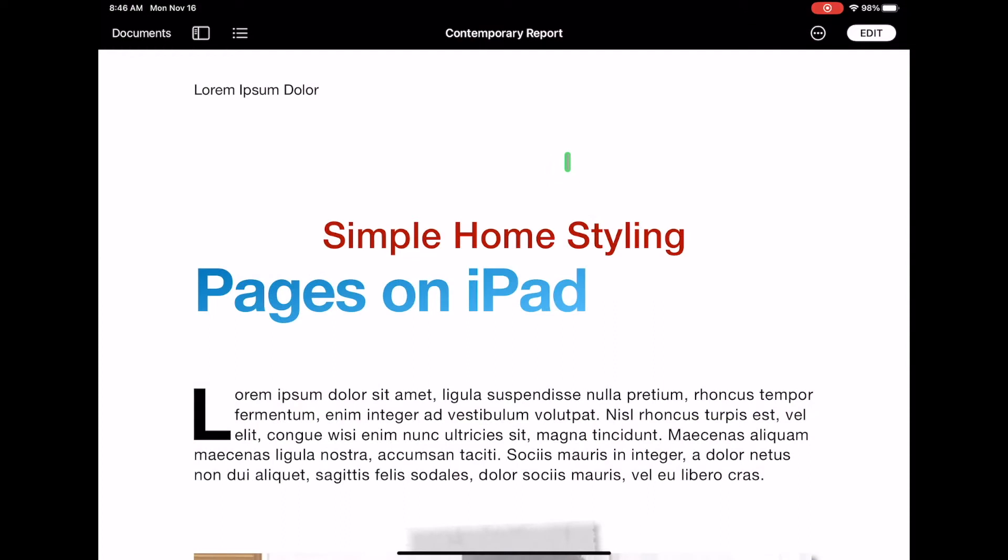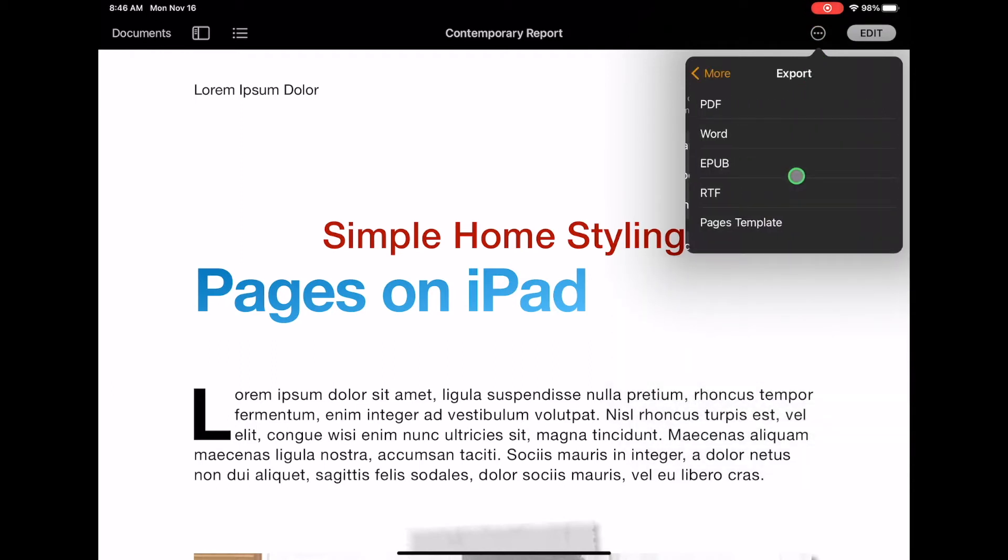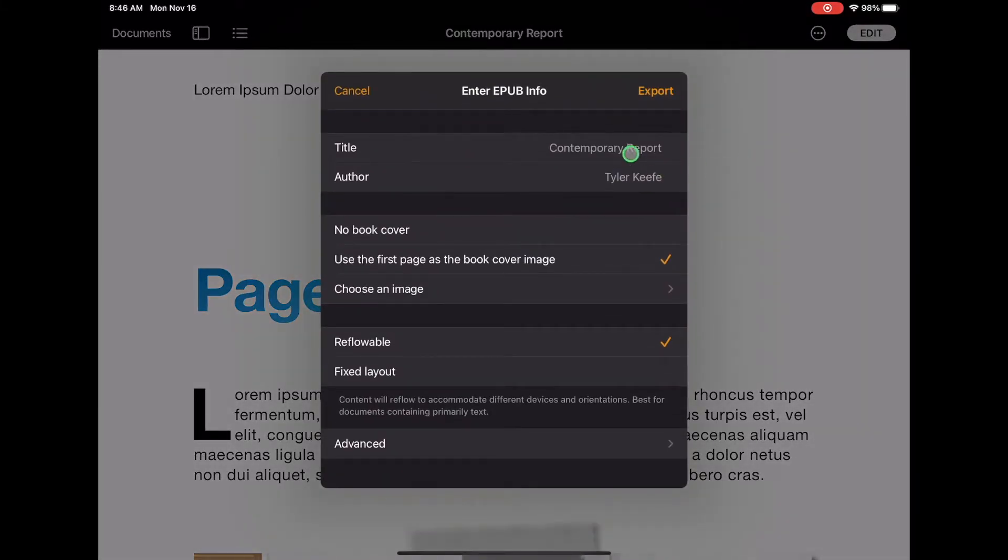On your iPad when you are finished with your document you're going to go to the three little dots and then you're going to go down to where it says export and you want to make sure to click on EPUB.